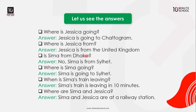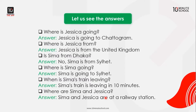Is Sima from Dhaka? No! Sima is from Sillet. Where is Sima going? Sima is going to Sillet. When is Sima's train leaving? Sima's train is leaving in 10 minutes. Where are Sima and Jessica? Sima and Jessica are at a railway station.